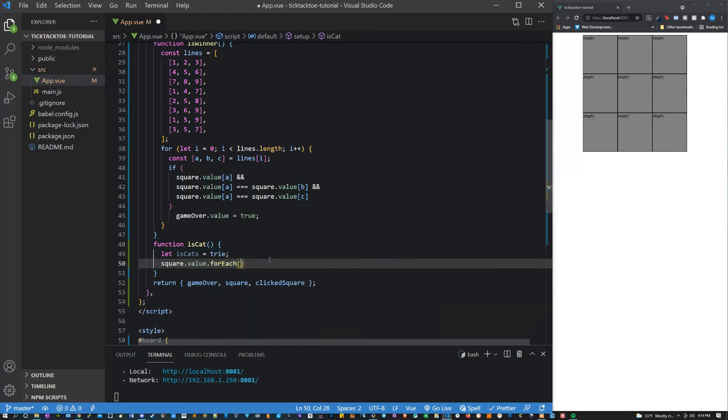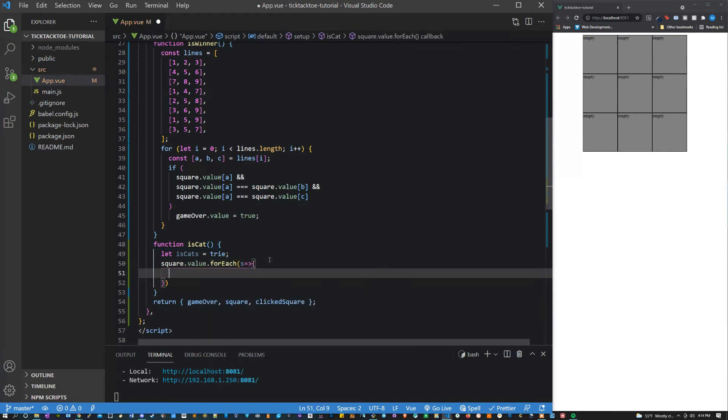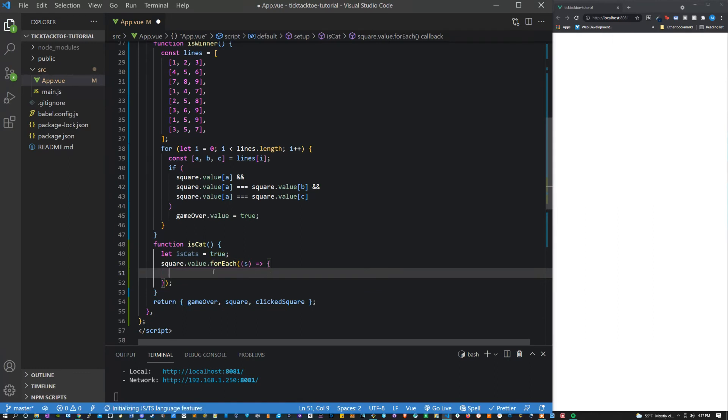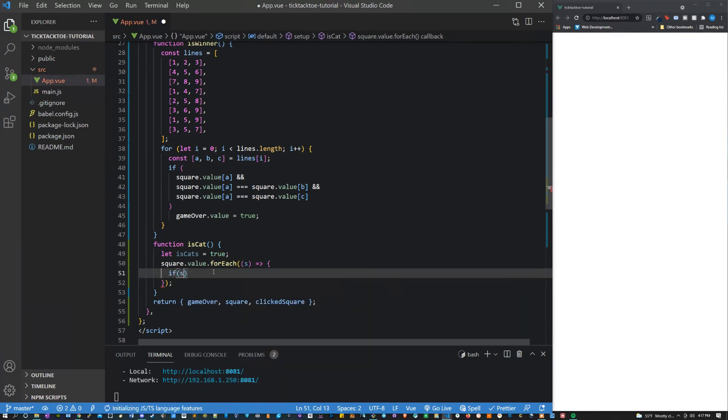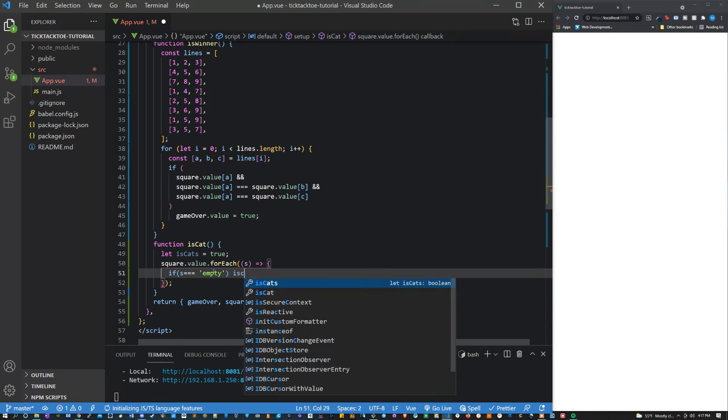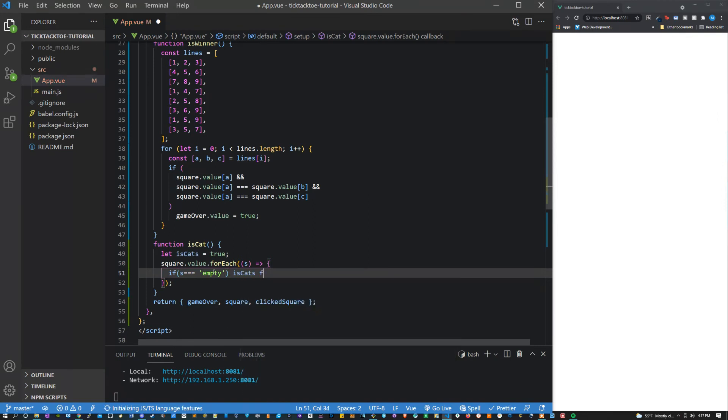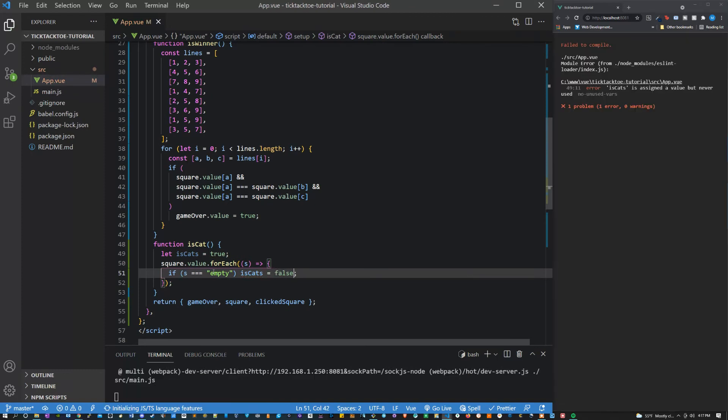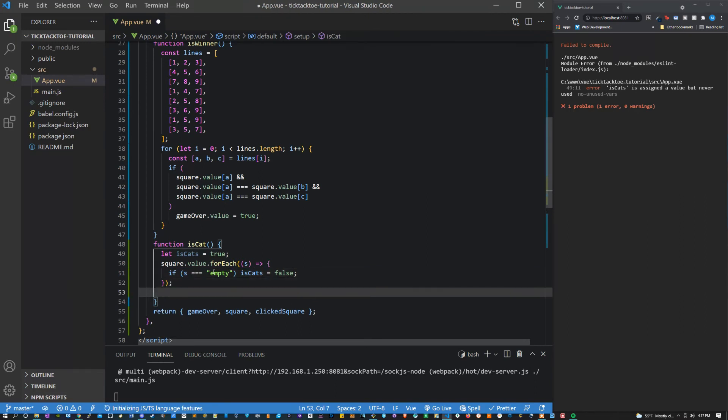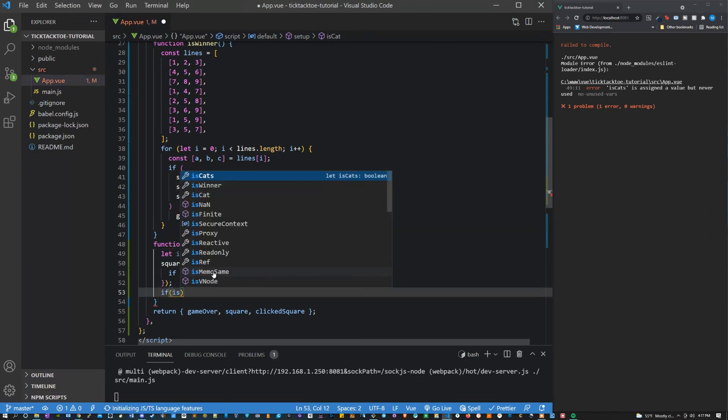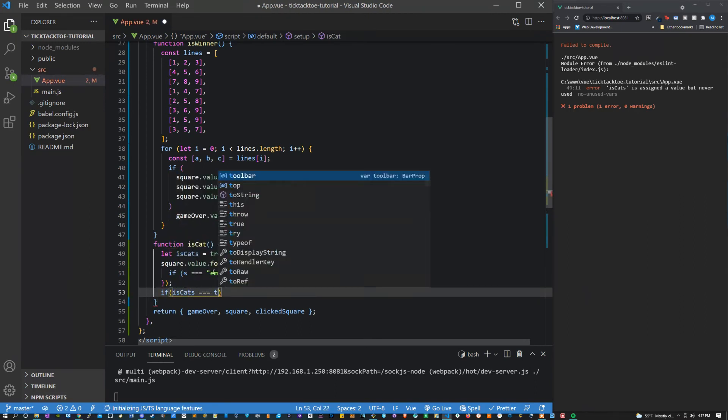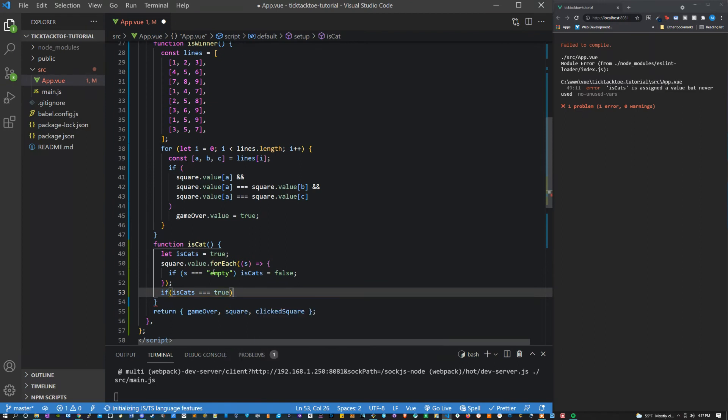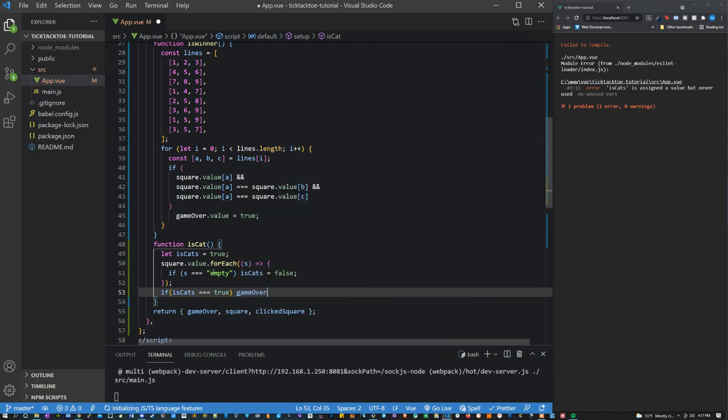So what we want to say in here is if s equals empty, because if any of them are still empty then it's not a cats game, isCats is going to be false. And then if isCats equals true what we want to do is say gameOver.value equals true.